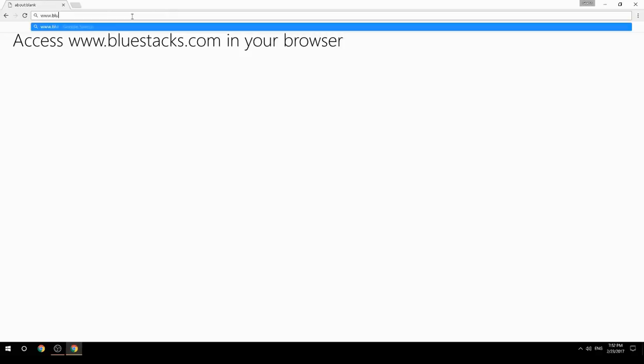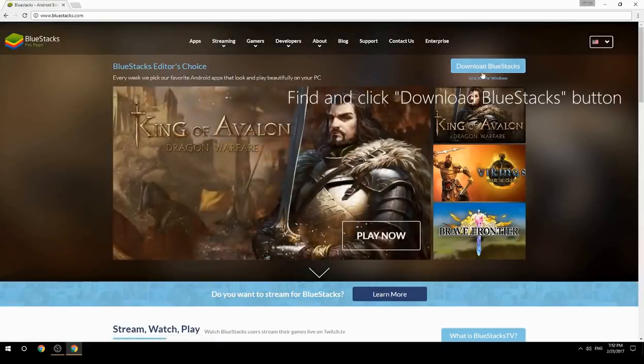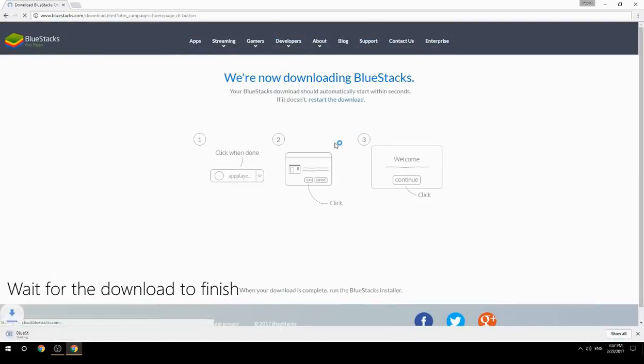Access www.bluestacks.com in your browser, find and click the Download BlueStacks button, then wait for the download to finish.